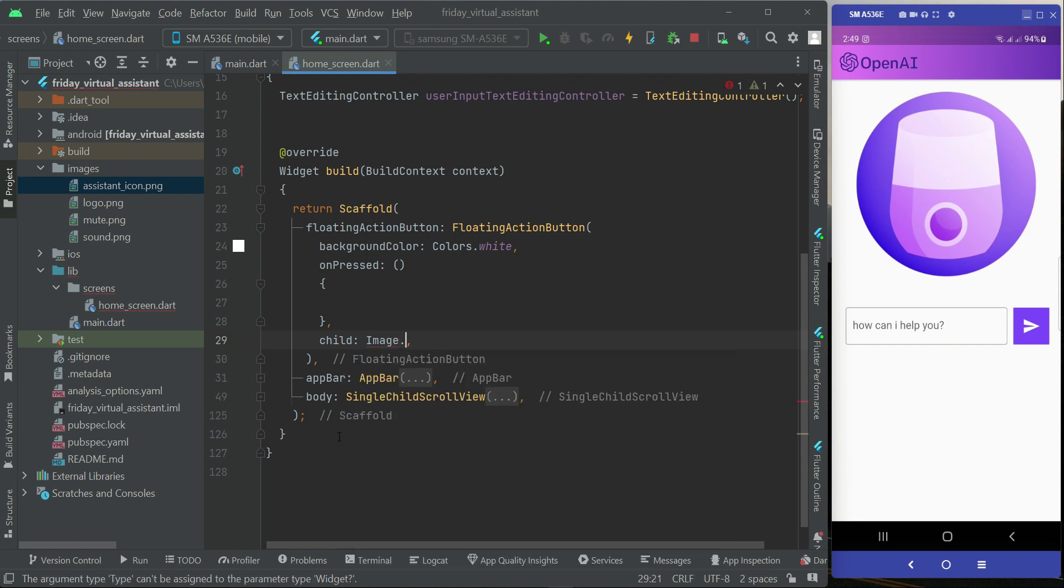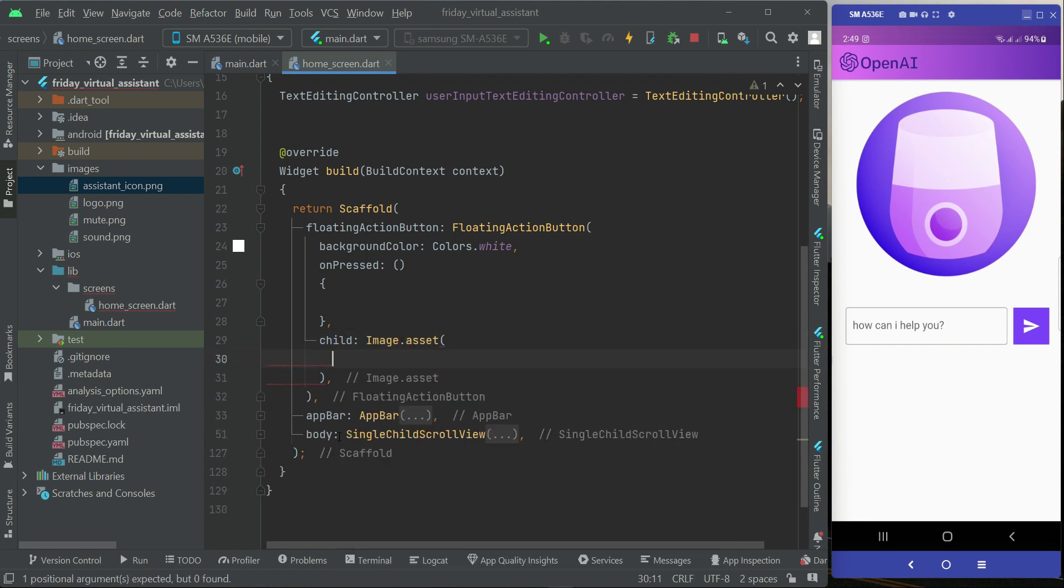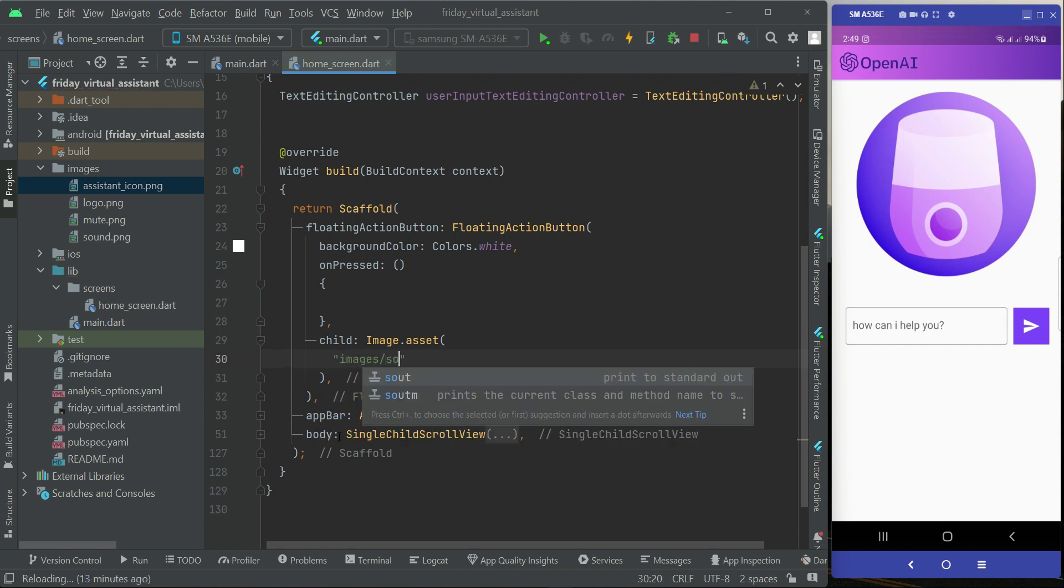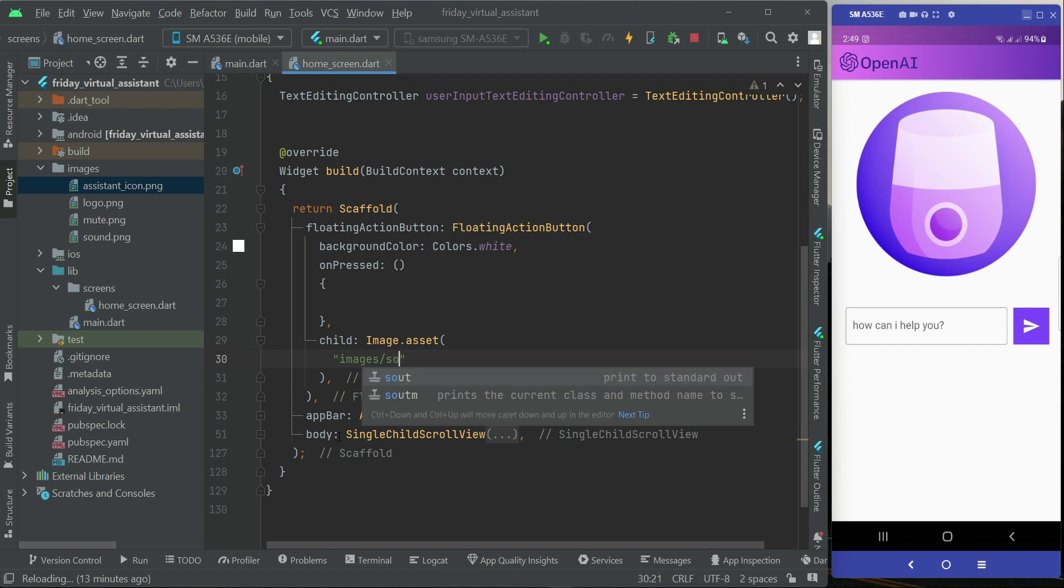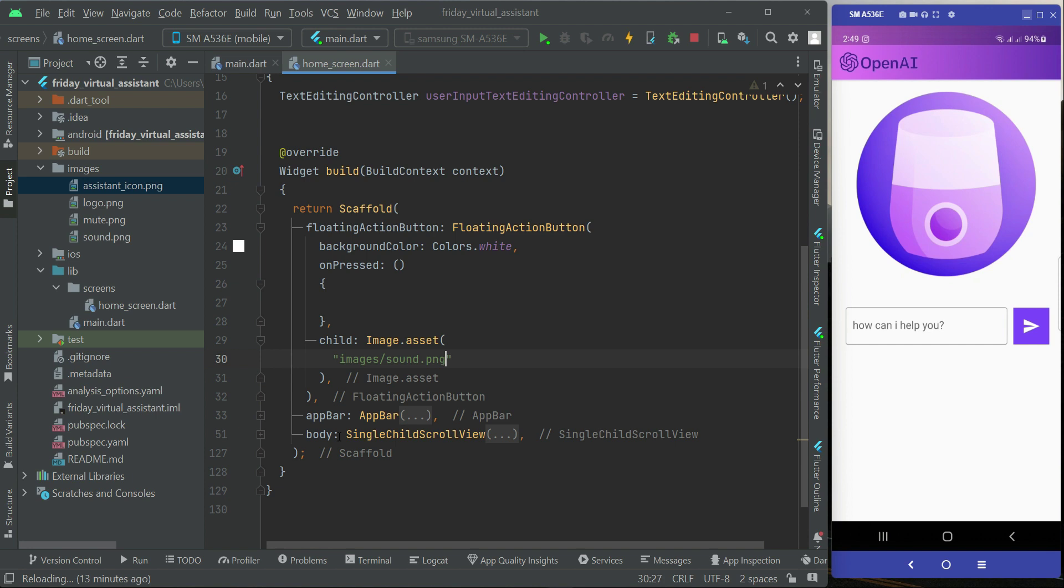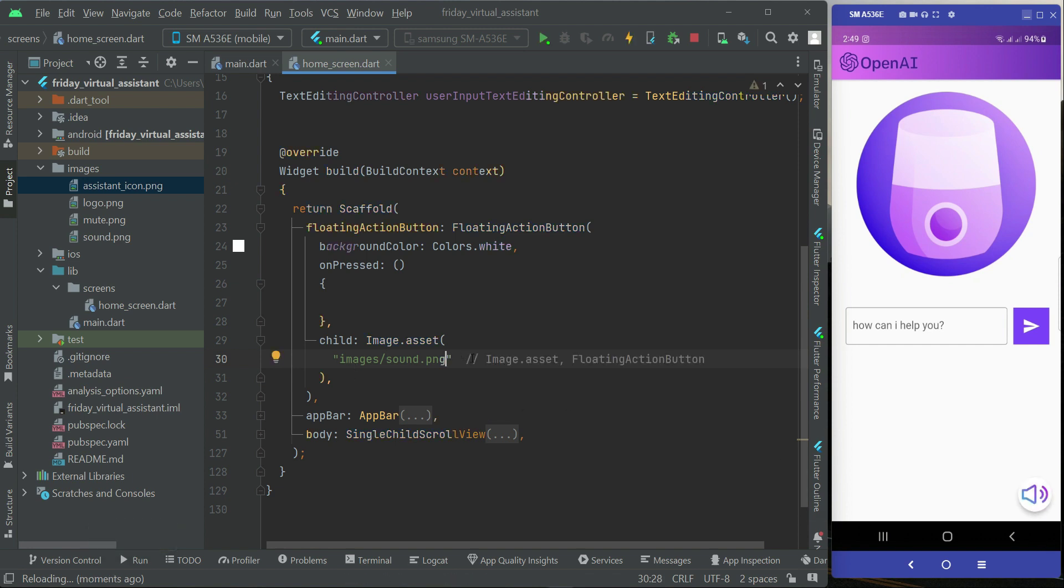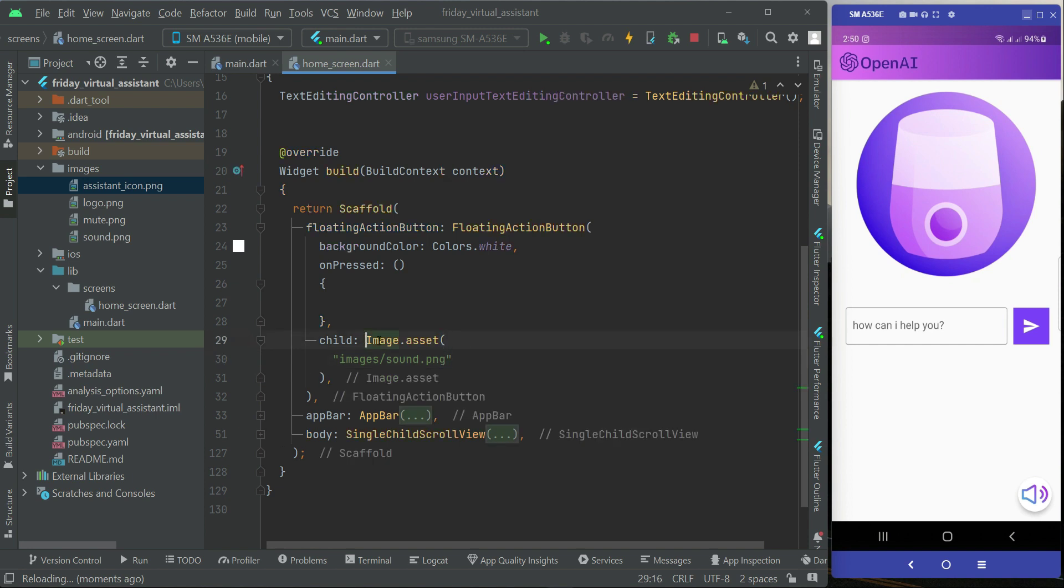We can add an image to it for now, which is inside the images folder. We have an icon image by the name sound.png. As you can see, then let's apply some padding on it to make it more beautiful.